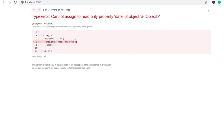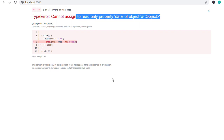On saving, you'll get an error: 'Cannot assign to read-only property date.' This error occurs because, as we learned in the previous lecture, properties are immutable — you cannot change them. In that situation, you need to use the state object.